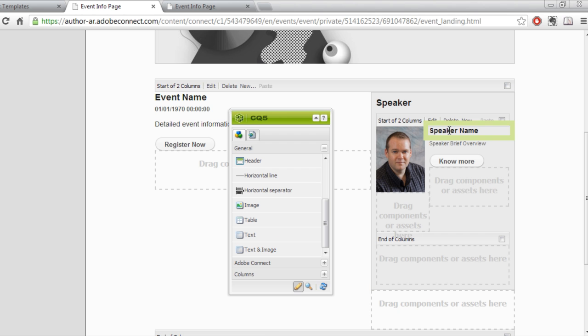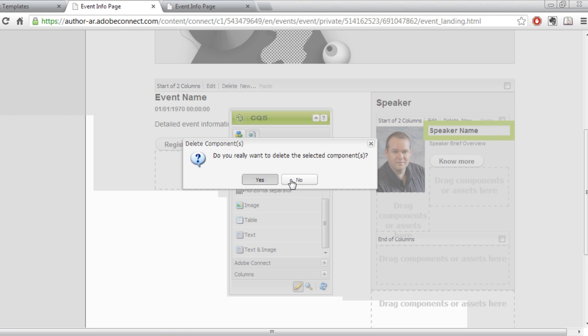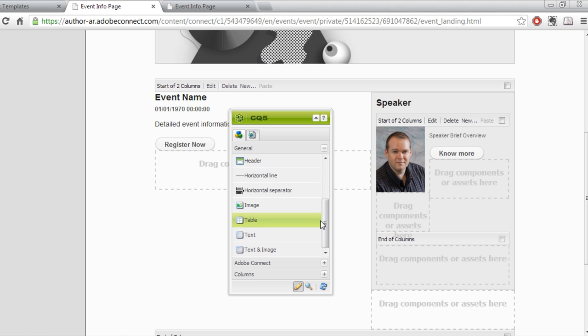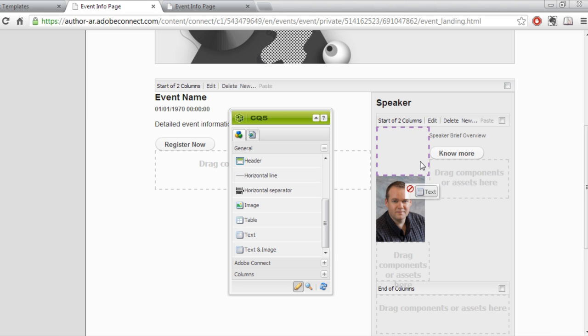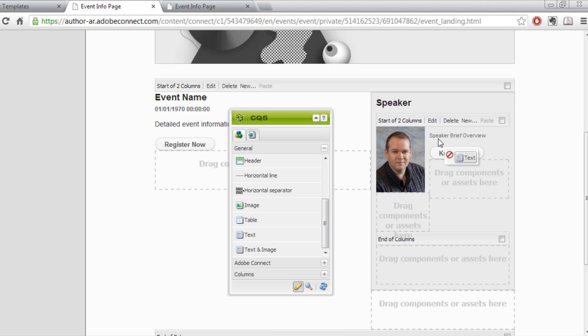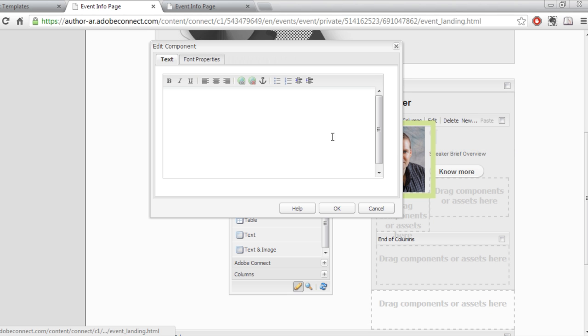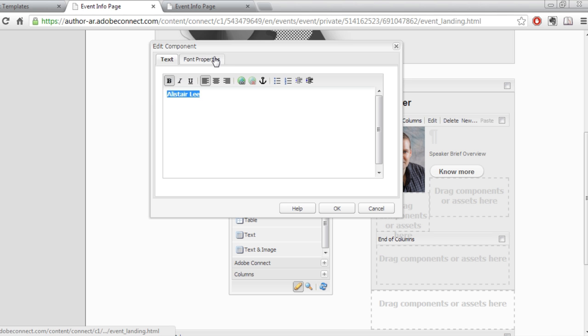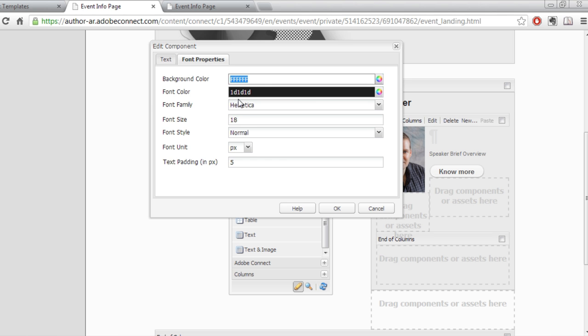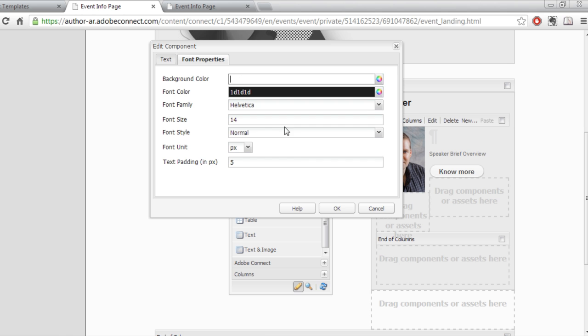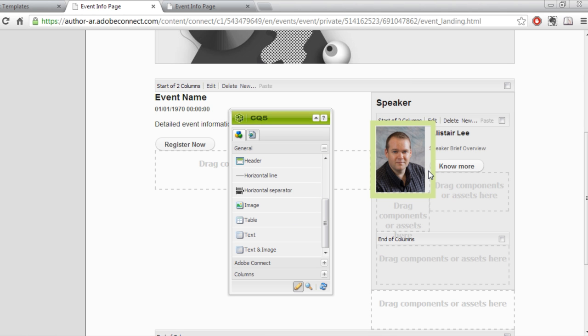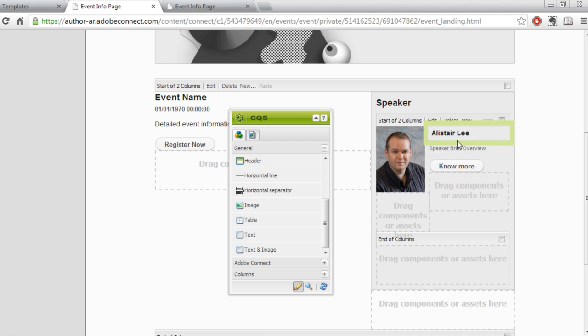I'll do the same thing with the speaker name and the speaker overview. I'll click the speaker name field, delete it, and then grab the text object and drag it over to the same location. Double-clicking it will give me the chance to edit it. I'll type in my own name. I'll select that and make it bold and go to Font Properties and choose to mimic the same properties that were in the default template. Now in this case, I don't want a white background. I just want it to be transparent. So I'm going to select the background color and delete it, and that'll remove the background altogether. I'll click OK, and my speaker information, or at least my name, has now been populated.